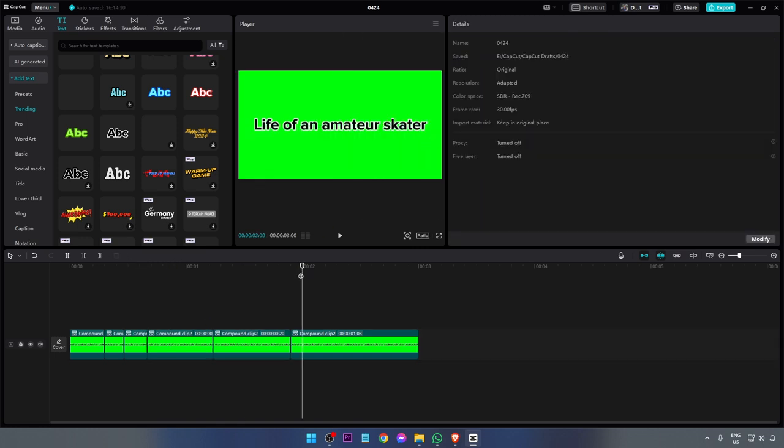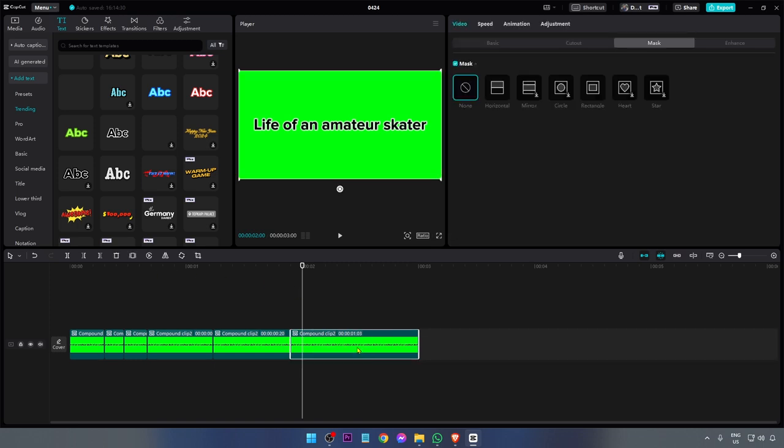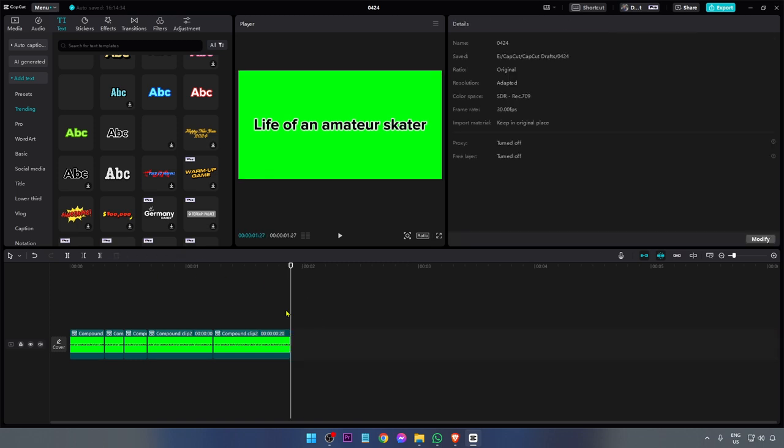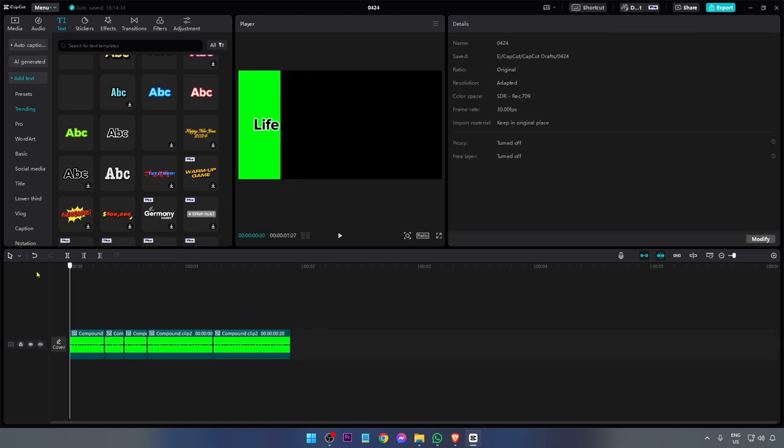There you go. Here's how it looks right now. We can delete the other one because we don't need it. If we play this one it is going to look like this.